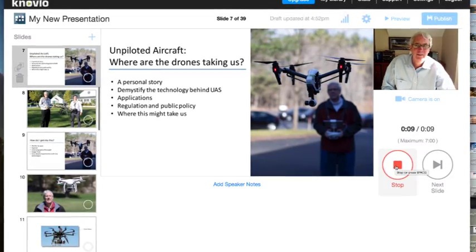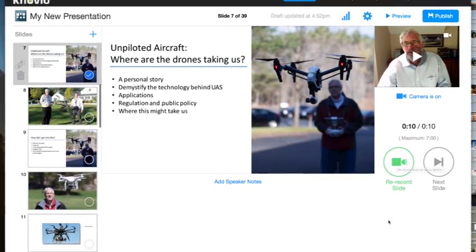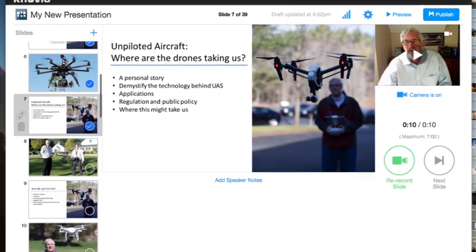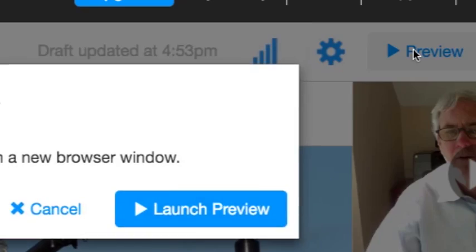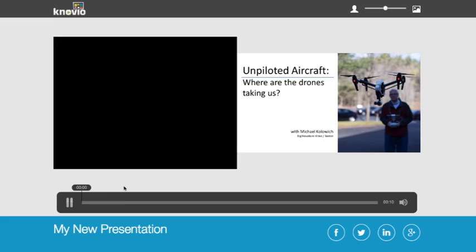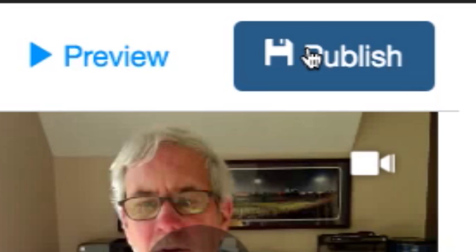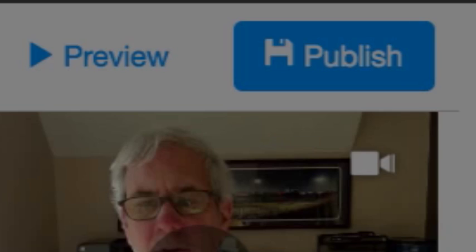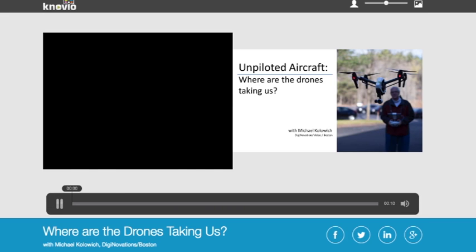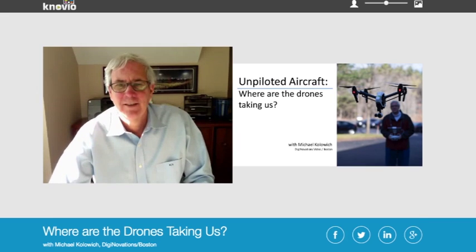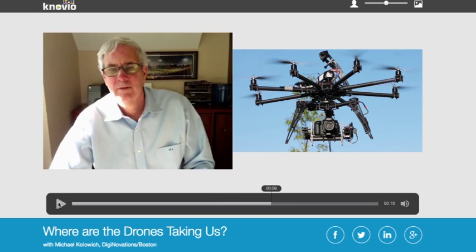Record one slide at a time or many slides in a row. Edit a single slide or a whole section as many times as you want until you get it just right. Preview it to step into your viewer's shoes, and when you're all ready, press publish, name it, write a description, and in seconds your Novio will be ready to share via a private link or with the world.